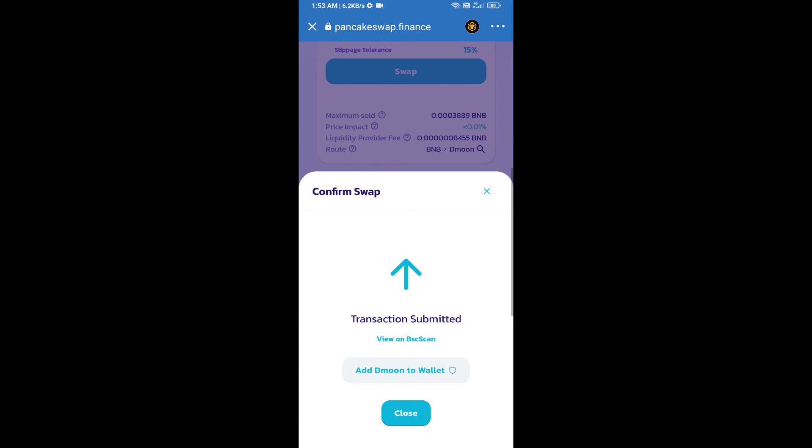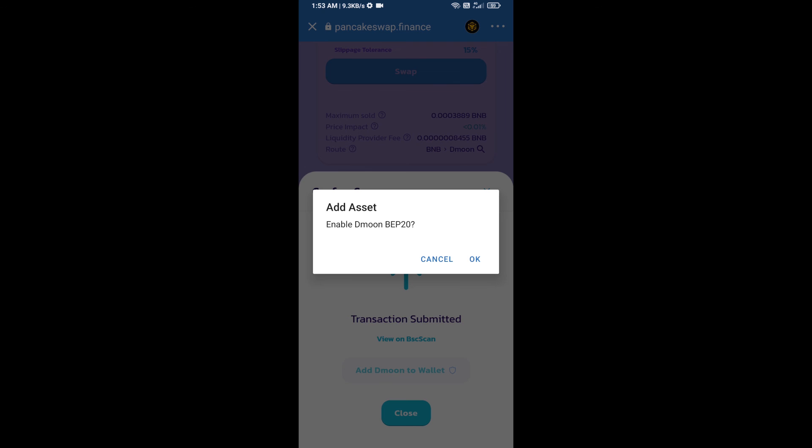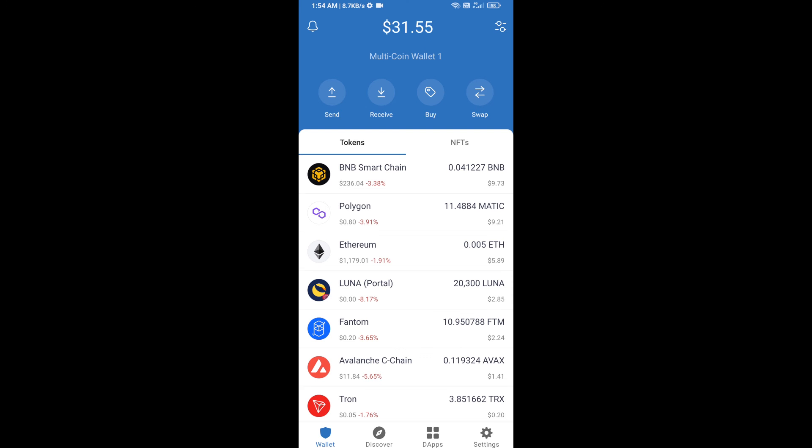Now here you will click on add to wallet and click on OK. After that, go to Trust Wallet home page. Now here this token has been added successfully on Trust Wallet. Thanks for watching.